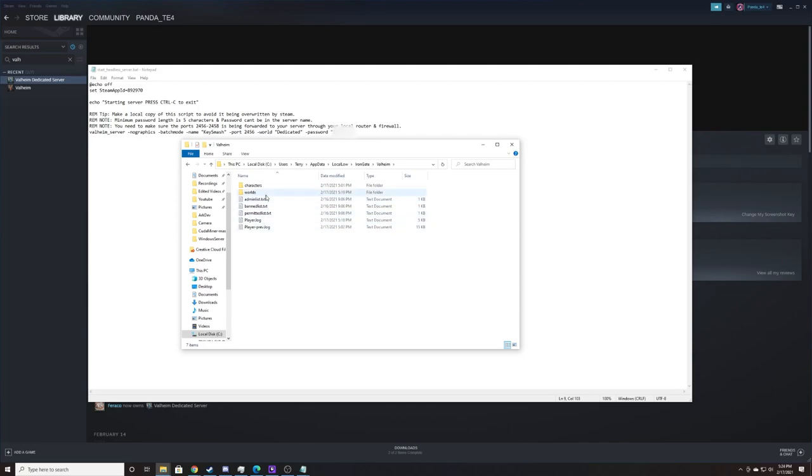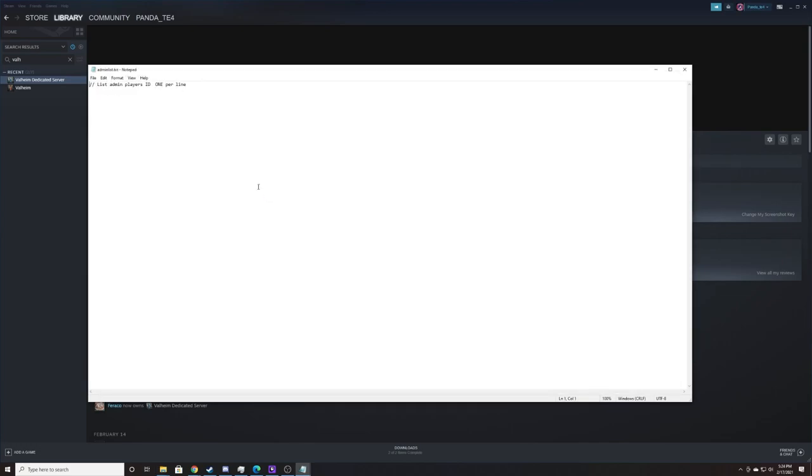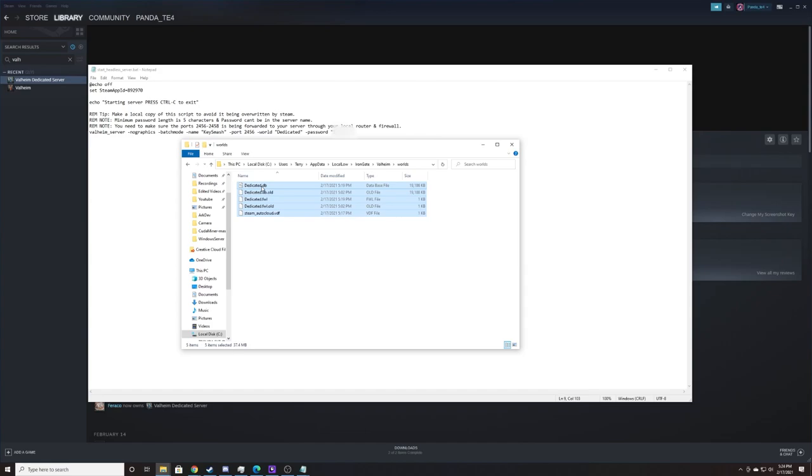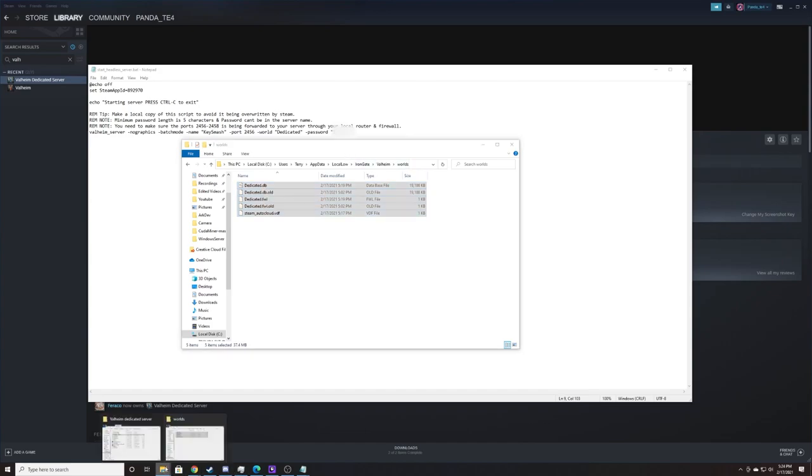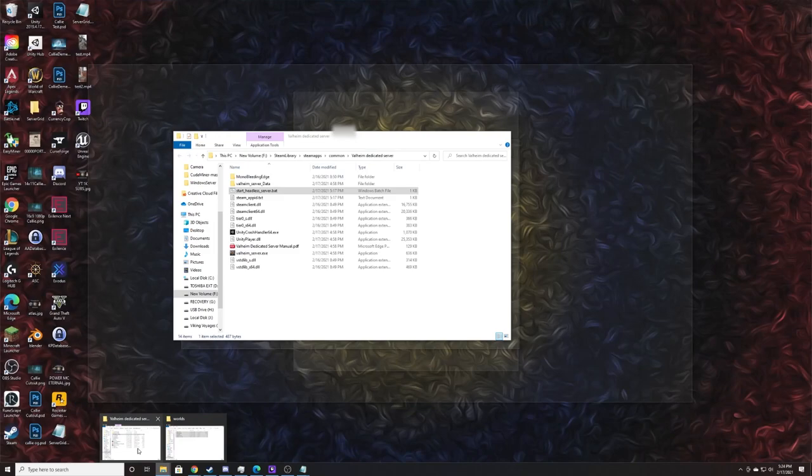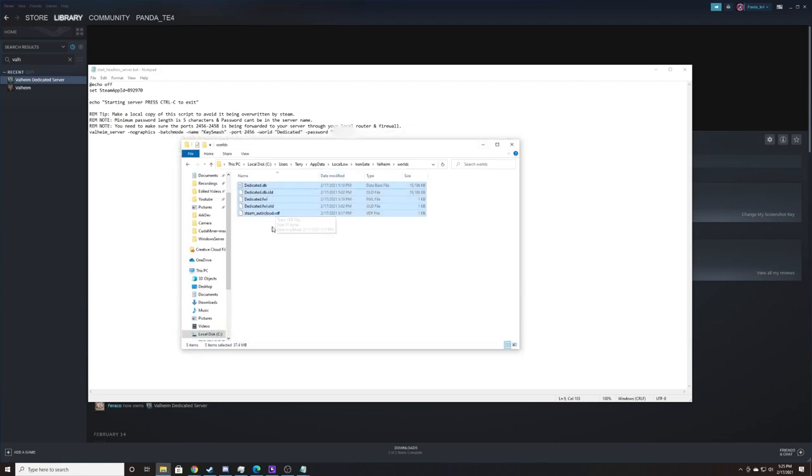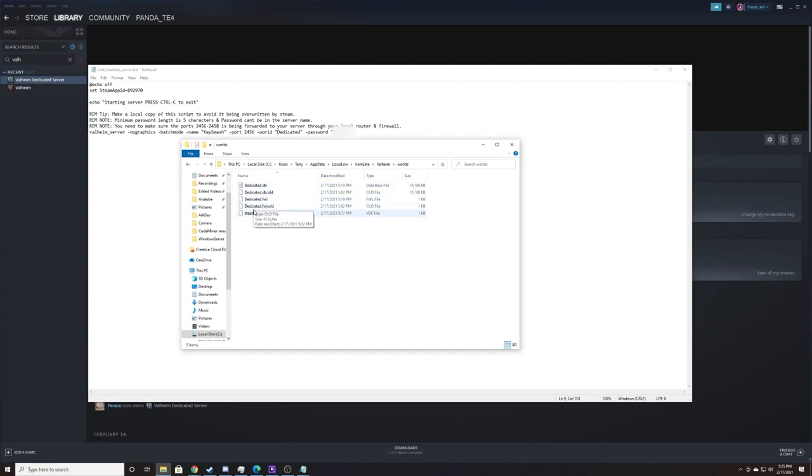We should see a folder called worlds. We can open that up and we're going to copy everything from this folder into the folder where the dedicated server is. So you can just paste things in here. It's worth noting that you need to grab the name of the server. All of these files will need to have this name here. So dedicated is the name of my single player world.